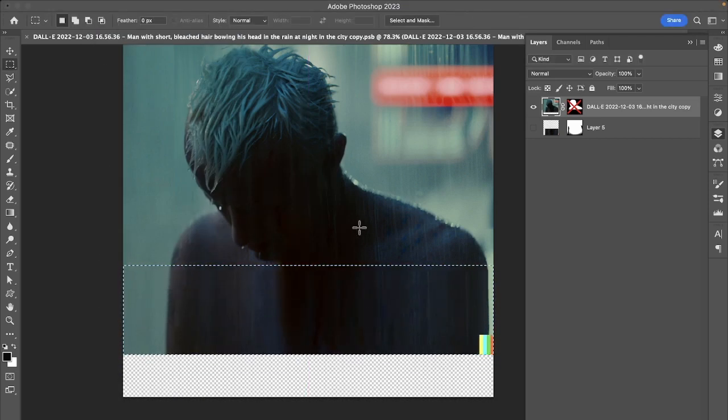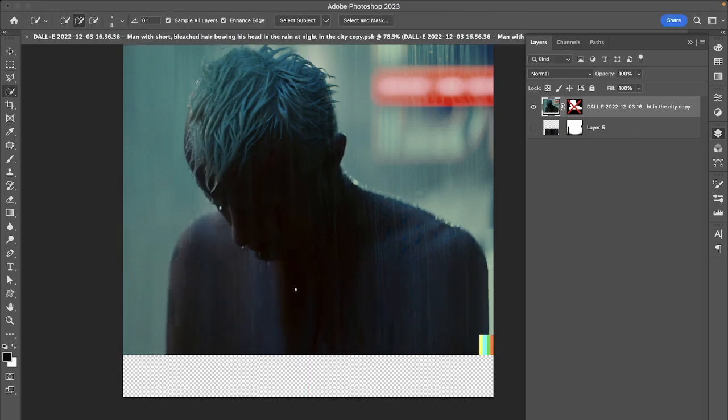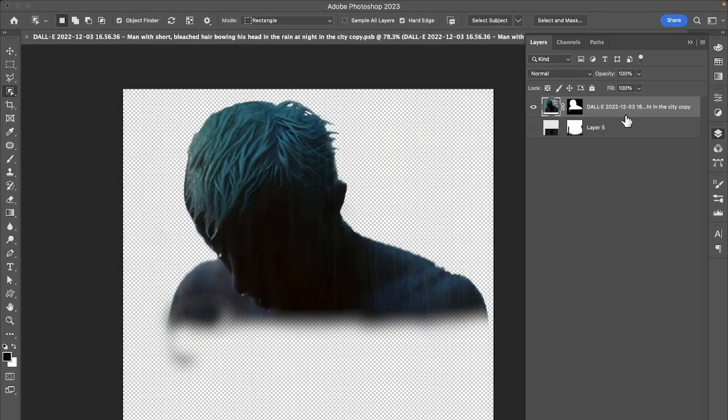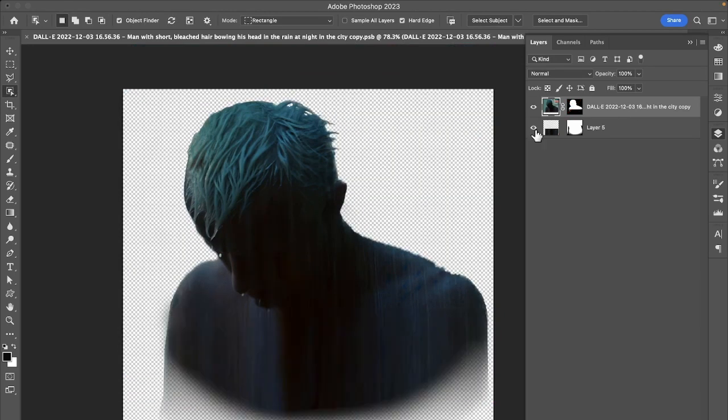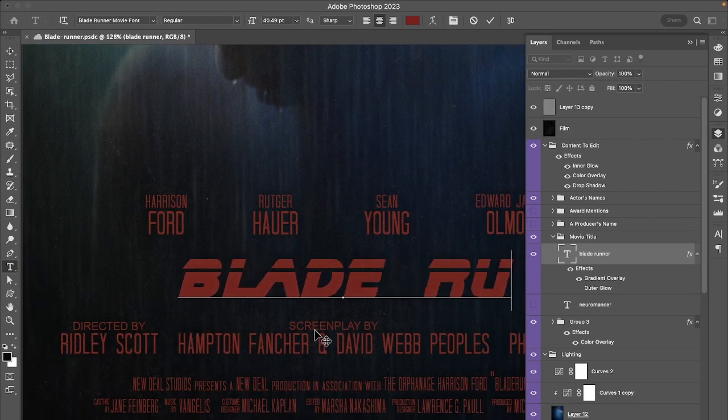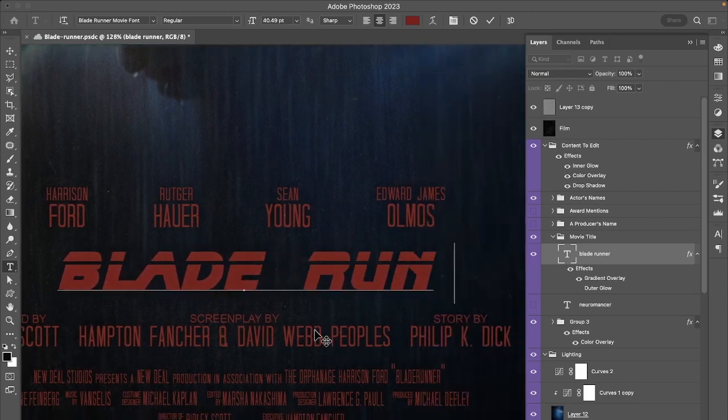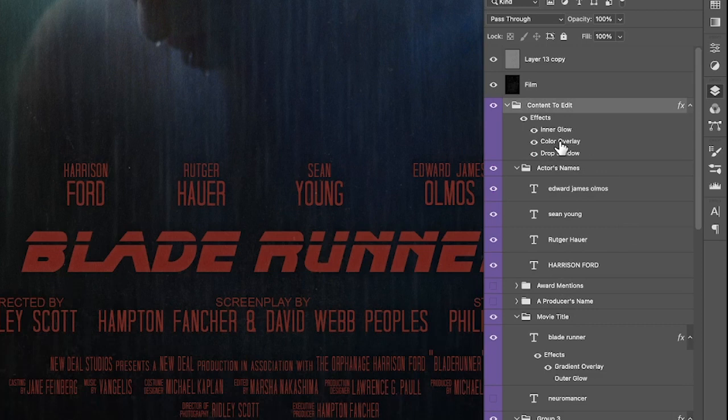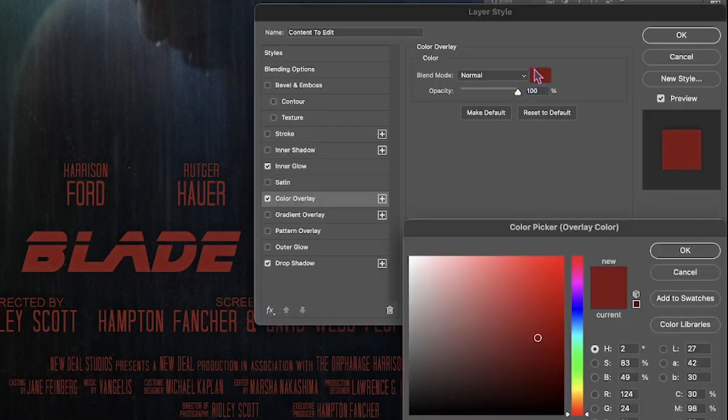To make everything blend seamlessly, I used a mask and a soft brush. I then replaced the text with the info from IMDb, making sure to use the official Blade Runner red as a color overlay effect.